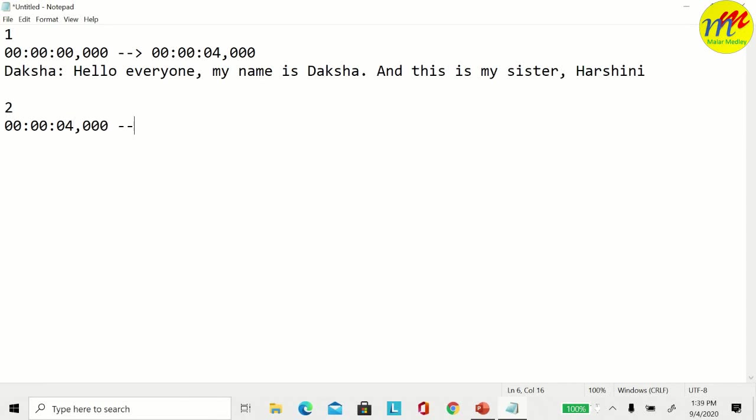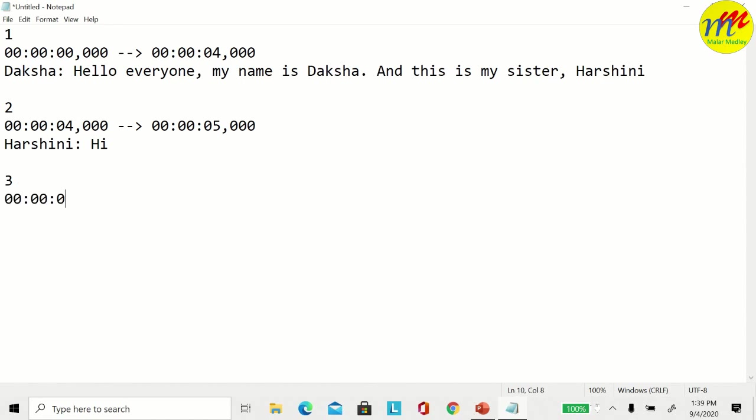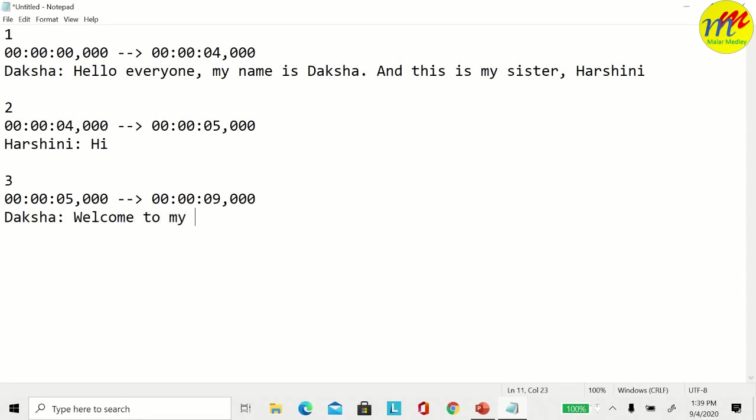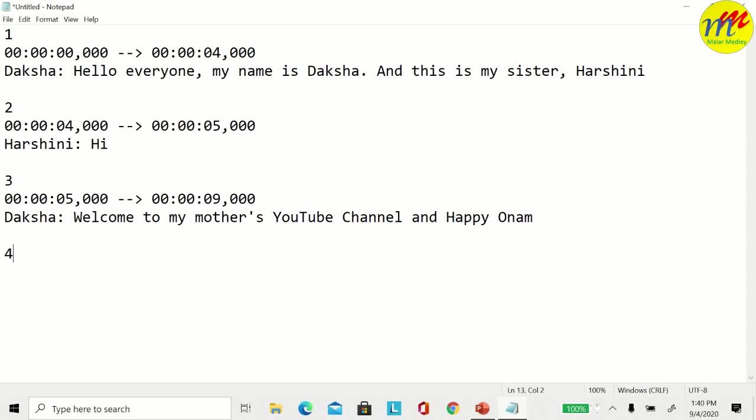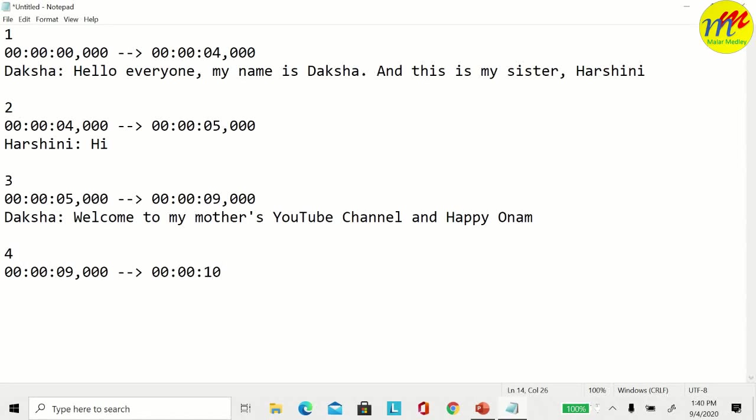Between 4 and 5 seconds, Harshini said hi. Between 5 and 9 seconds, I said welcome to my mother's YouTube channel and happy Onam. Between 9 and 10 seconds, Harshini said happy Onam.